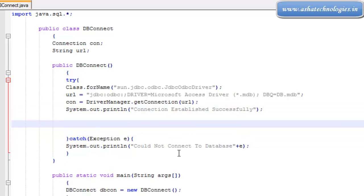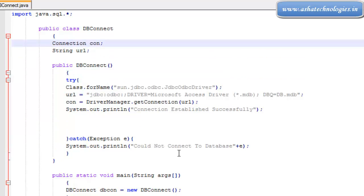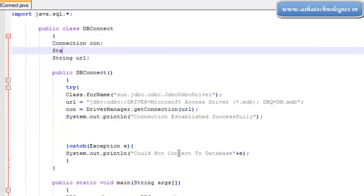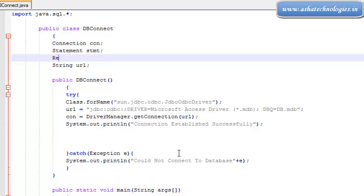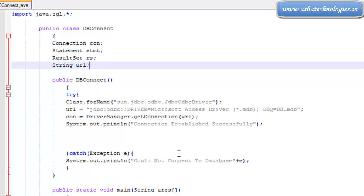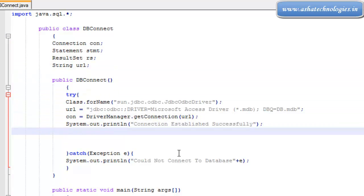After the Statement, we need one more declaration, that is the Statement class. This is an interface which is used to obtain records from the database. There is one more interface, that is ResultSet. ResultSet is an interface representing the data object from the database, and we are creating the Statement object right now.